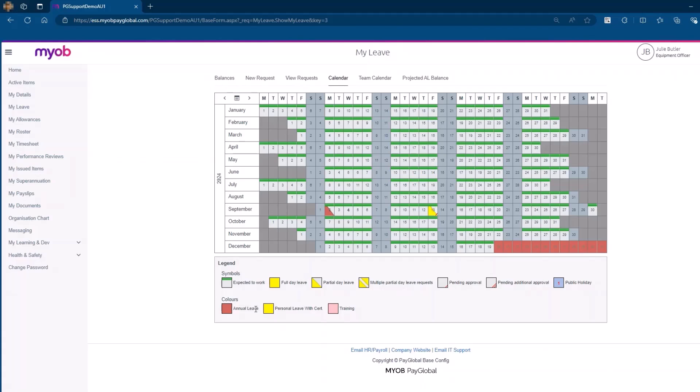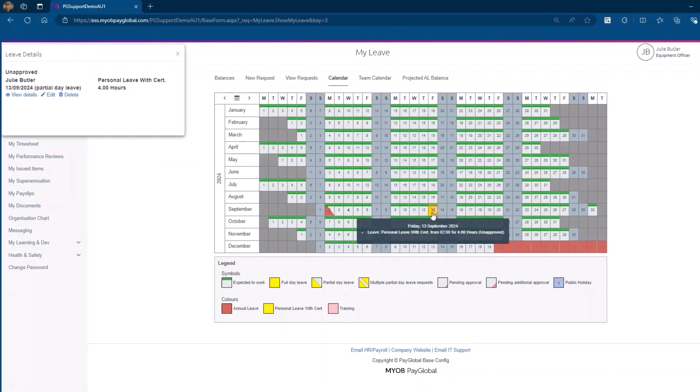Click on any date with a leave request to view more details. A pop-up will appear showing the specifics of the leave, such as the start and end date, type of leave, and its approval status.